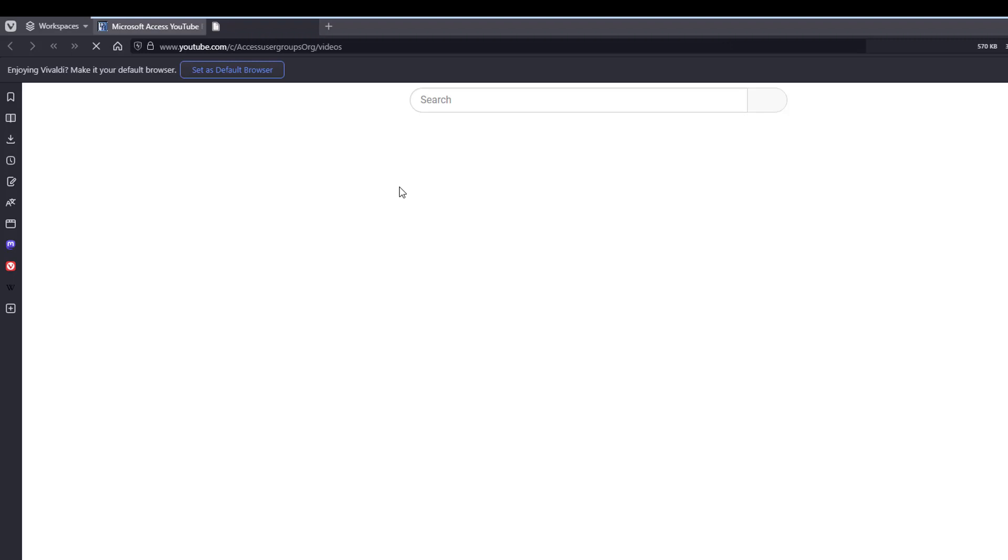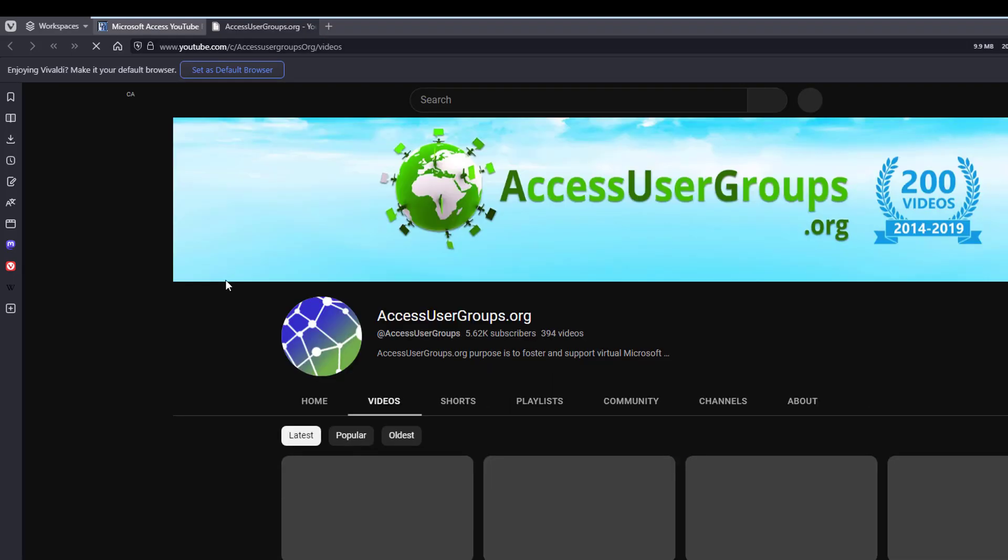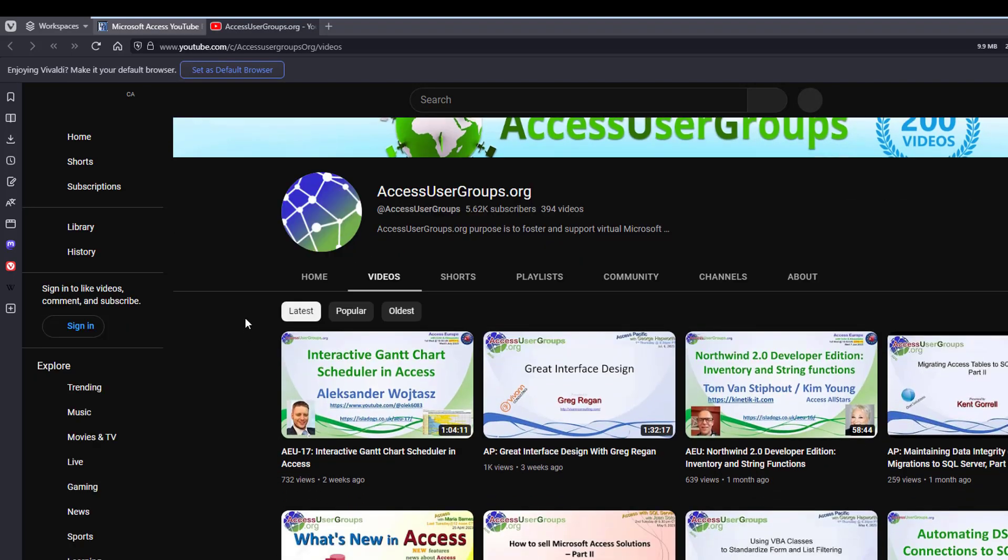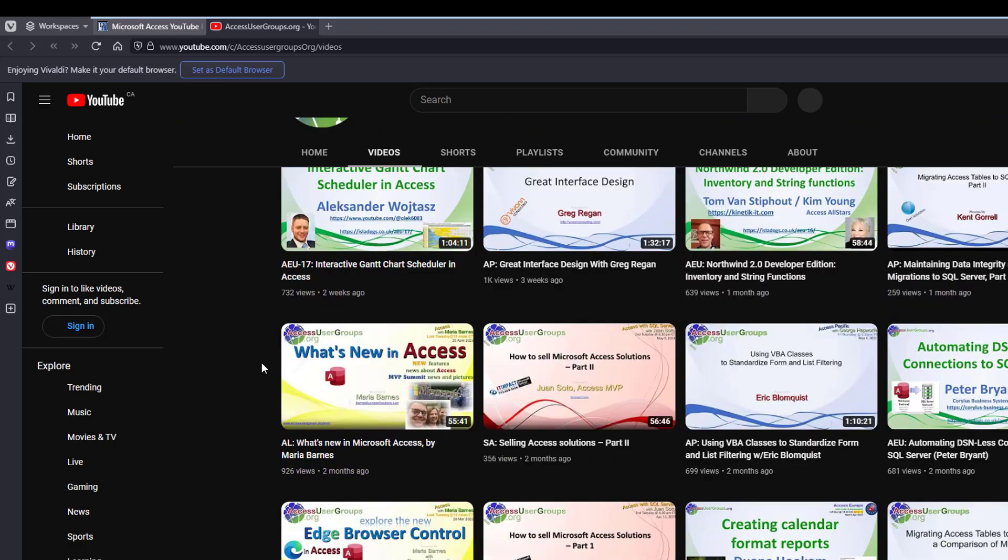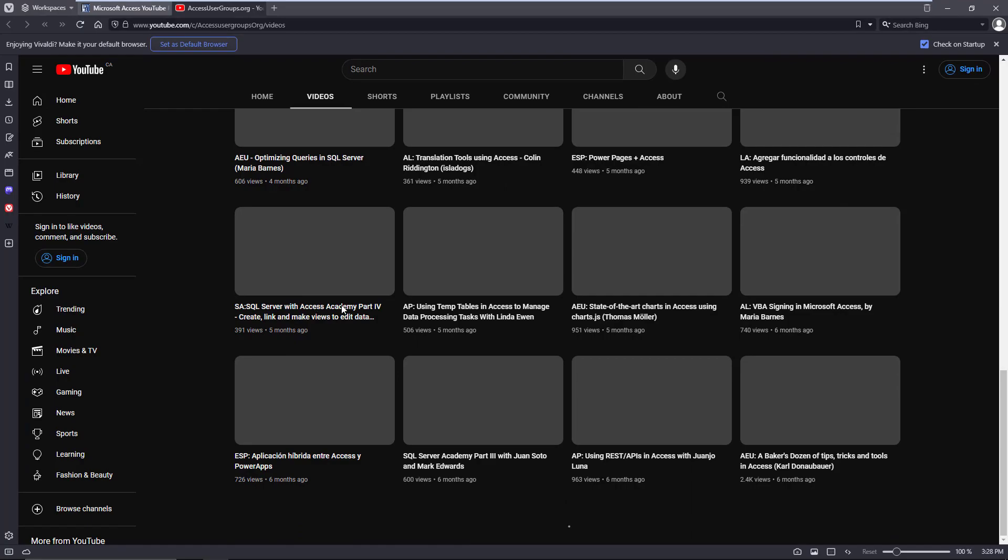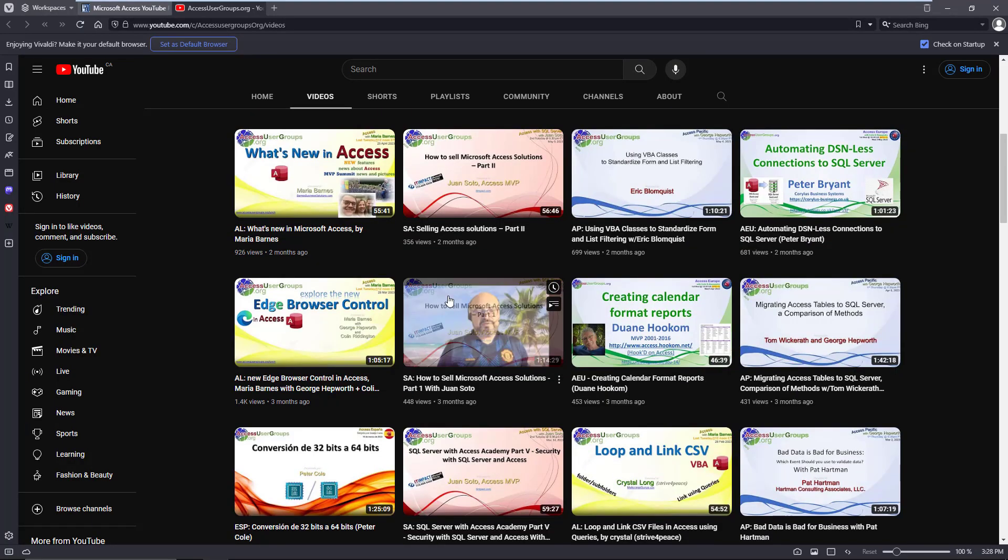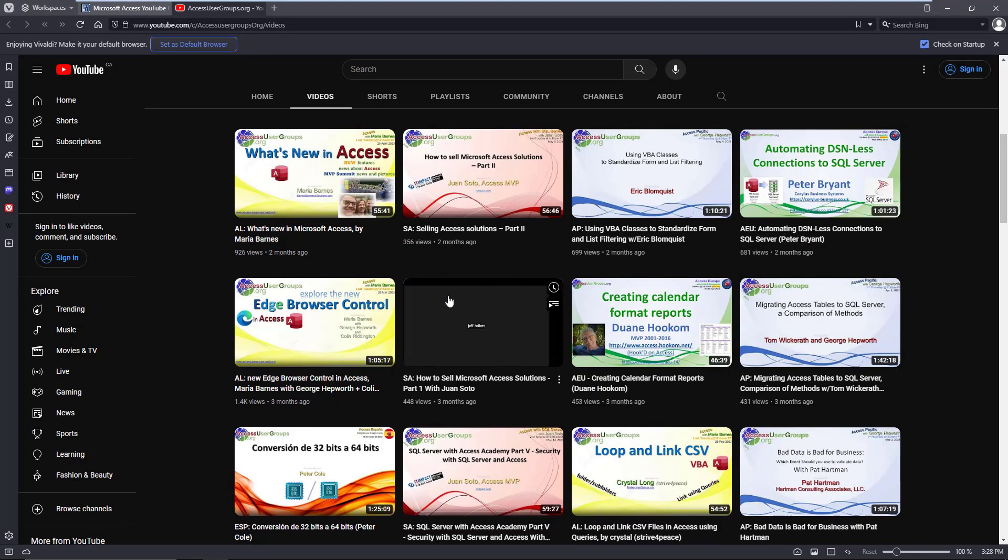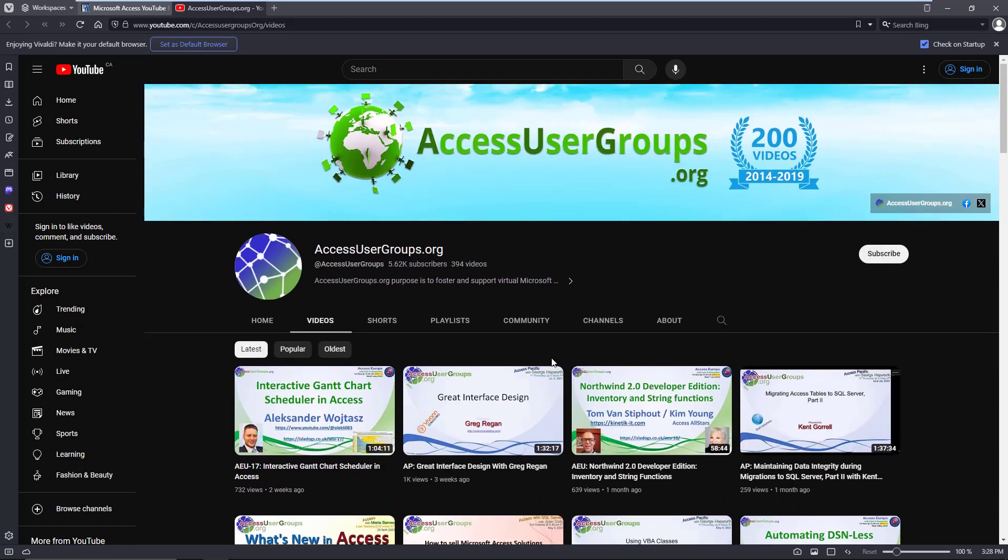It will load eventually. The Access User Group, and like I say, it is just filled with videos and videos and videos on everything you can possibly imagine. So a really good website you can get into.